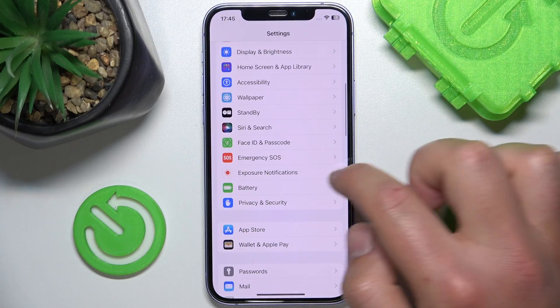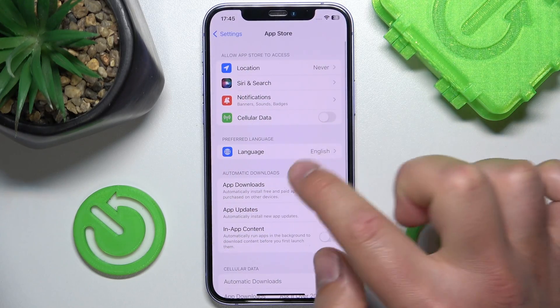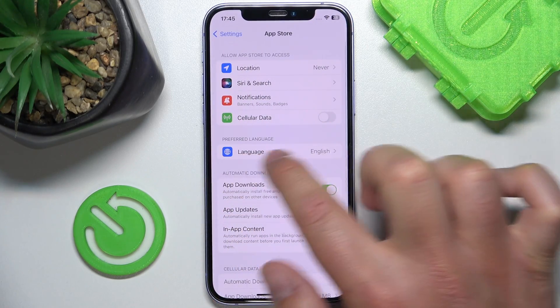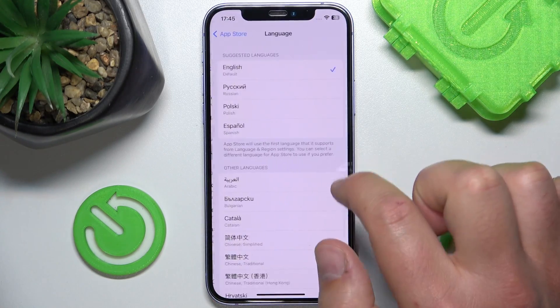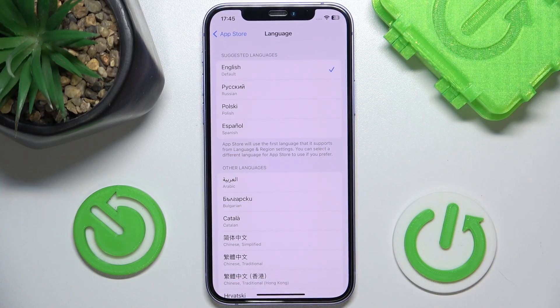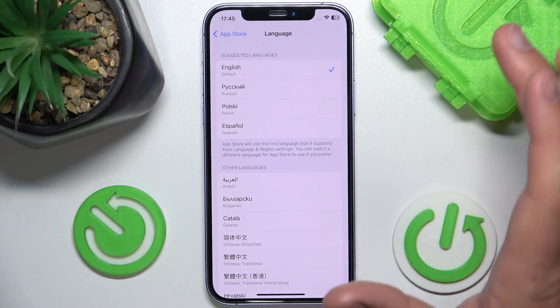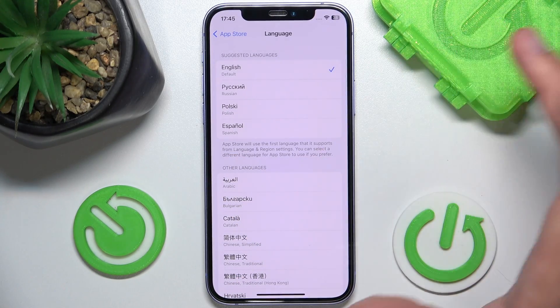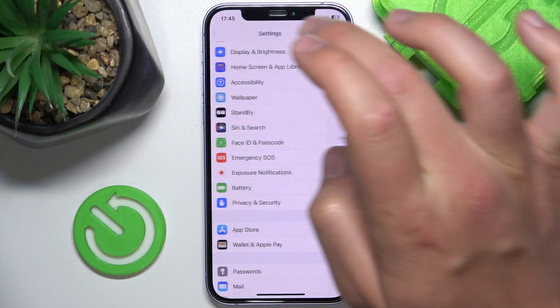As you can see, I have the App Store in English. Let's open Settings, then swipe down and click on App Store. Once you are here, you can go to the Preferred Language option.